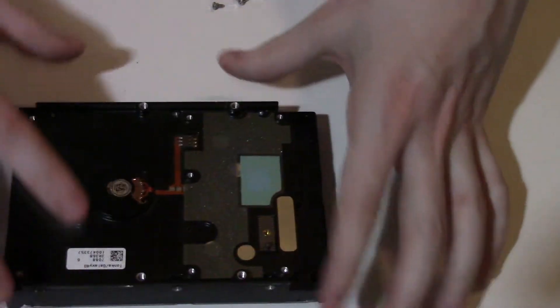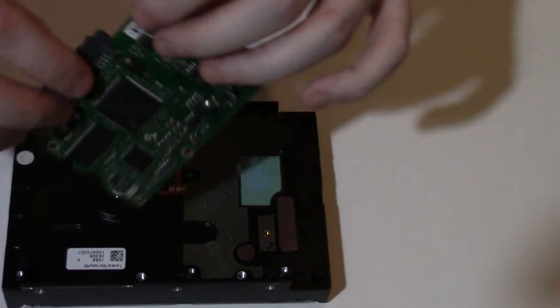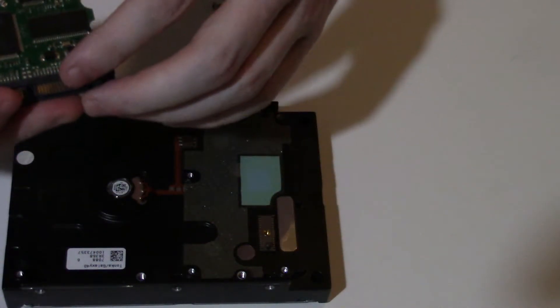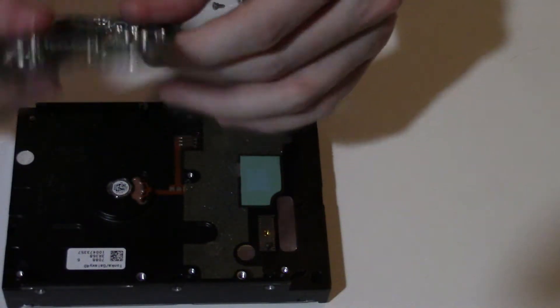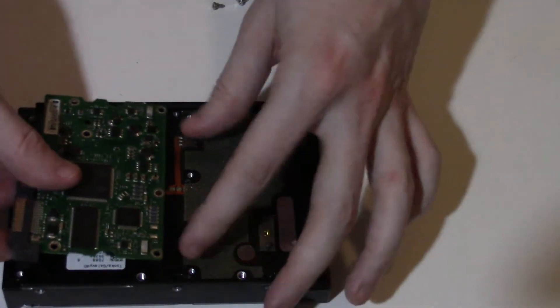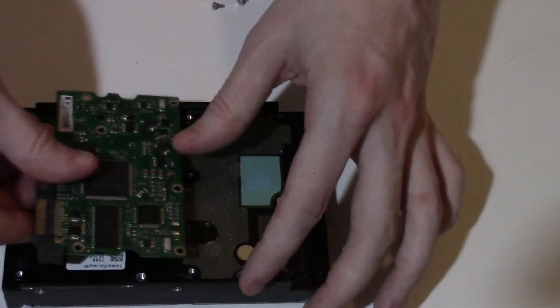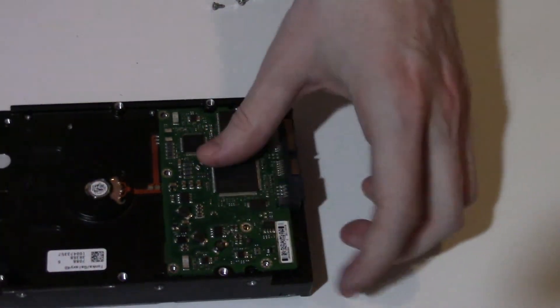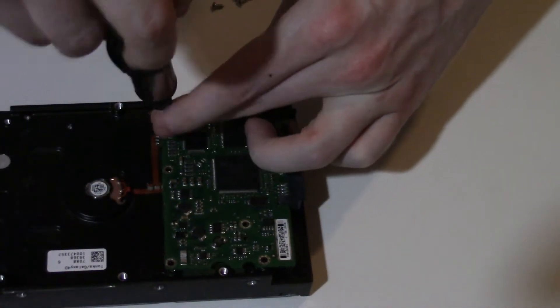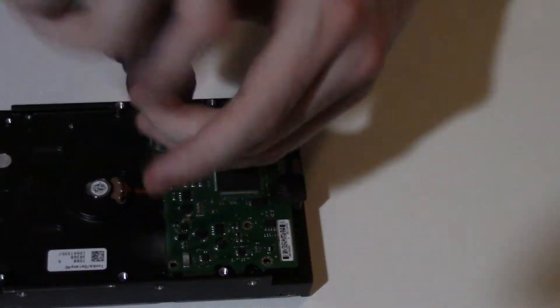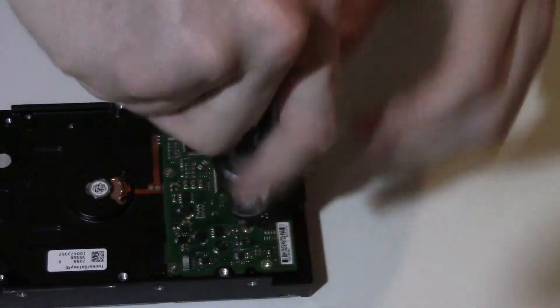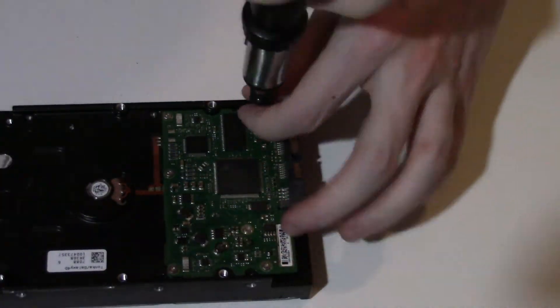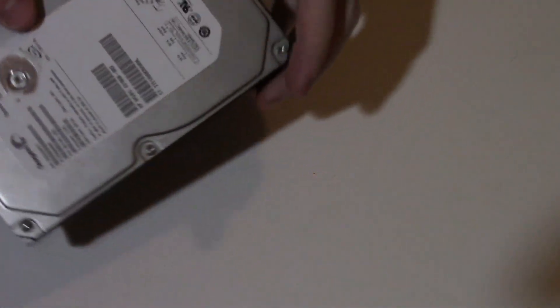And lastly, we're going to reattach our control board. Make sure that the chips face out. There we have it. Our drive is all reassembled.